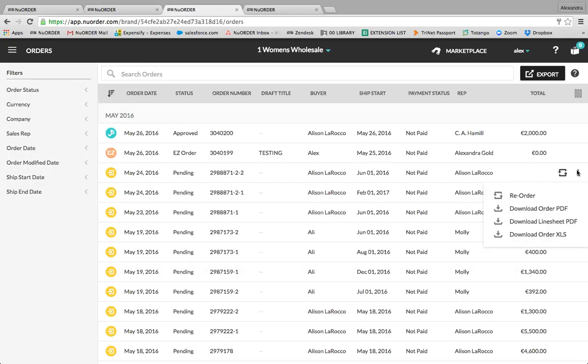Before moving on to the marketplace, it's worth showing how buyers can submit reorders. This is a huge reason why brands utilize New Order to increase their reorders. From the orders tab, a buyer can click the little square icon to reorder, or click the three dots and select 'Reorder by Order.' It will reopen and copy the order into a working order, and the buyer submits it just like any order. In one click, buyers can easily reorder from this tab.